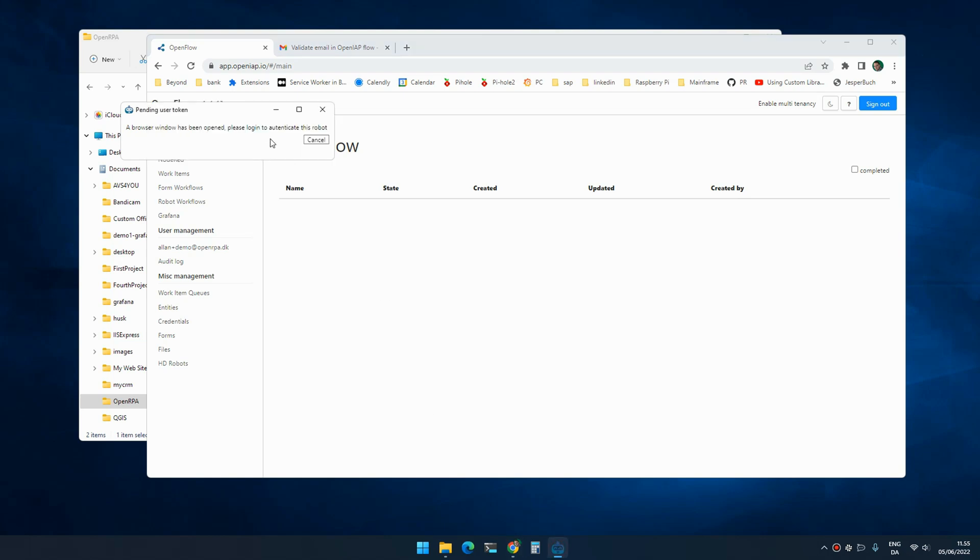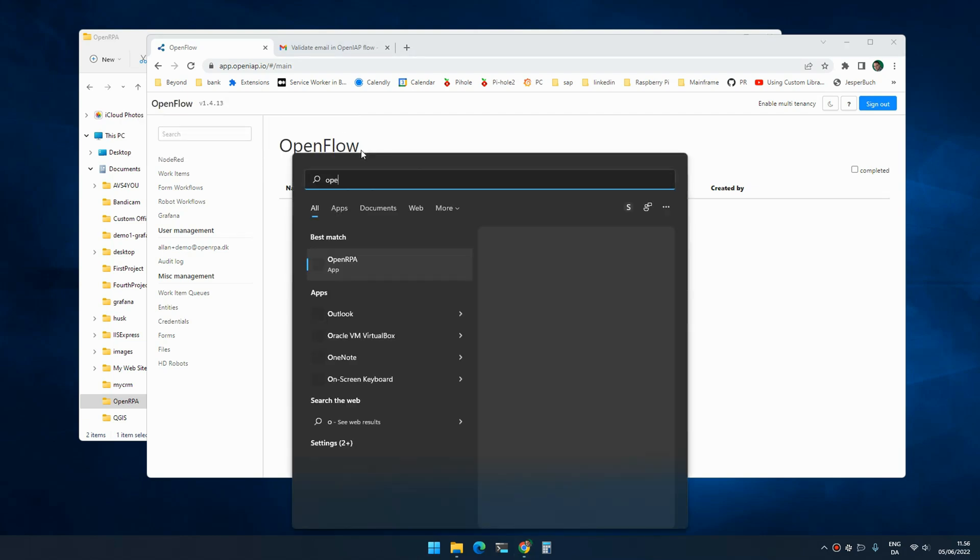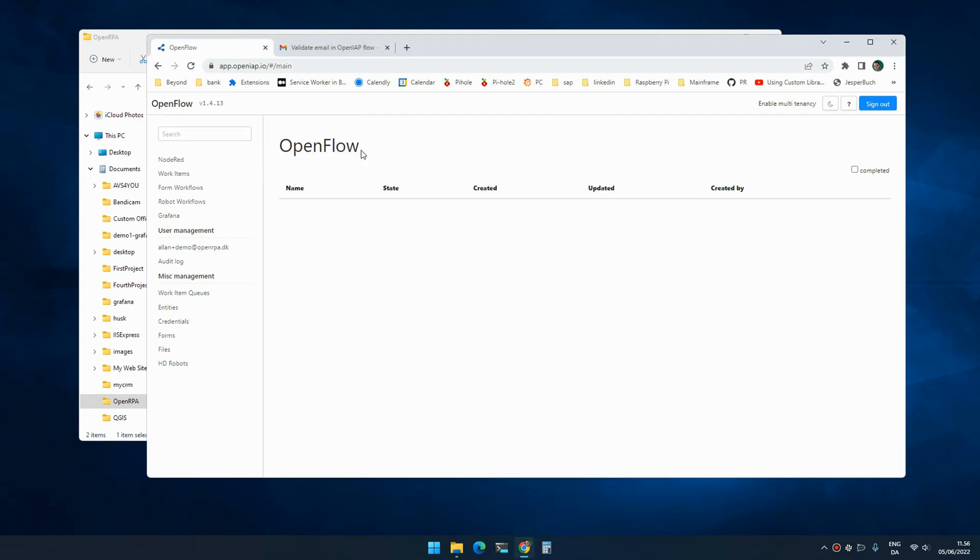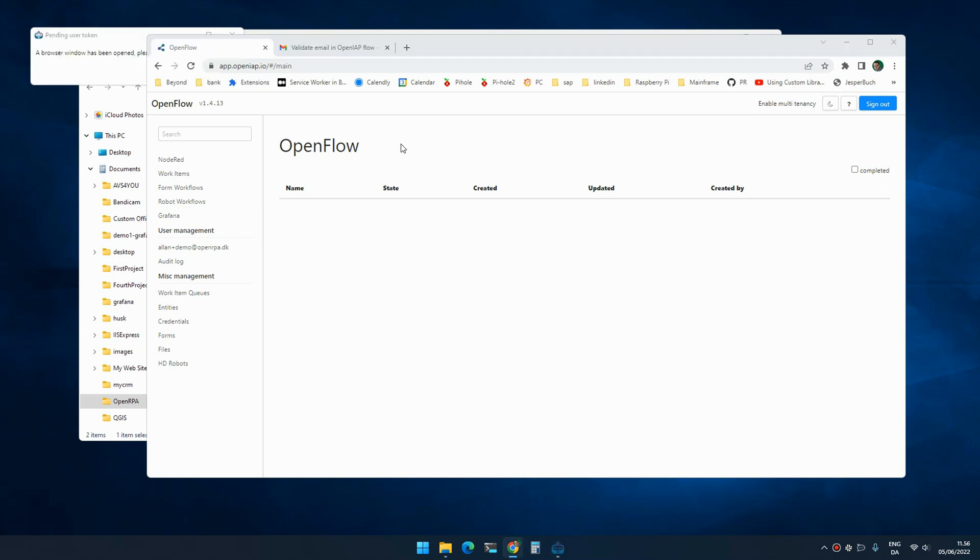My recording took a little too long, so the token expired. You just click cancel, run OpenRPA again, and it will reopen a browser with a new token. Now the robot should initialize. There we go.